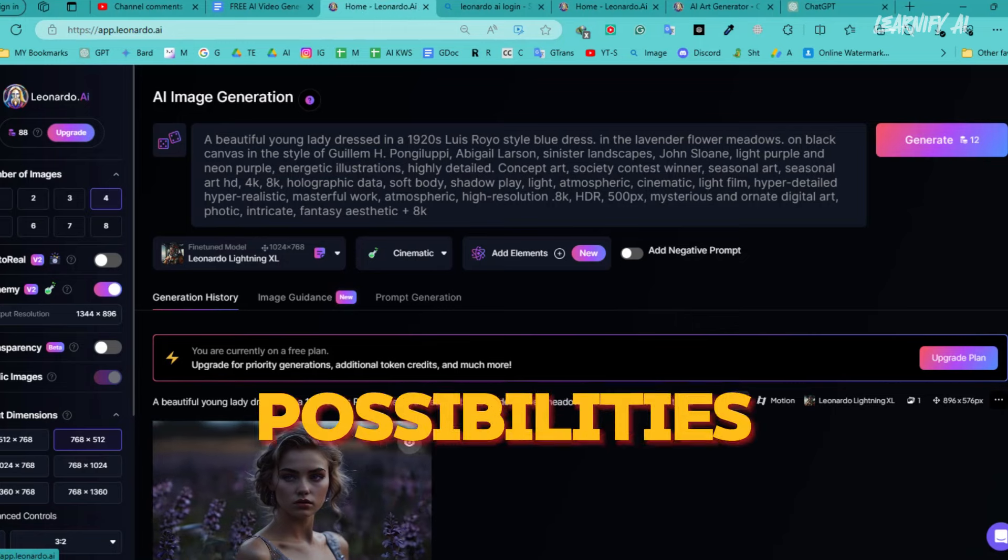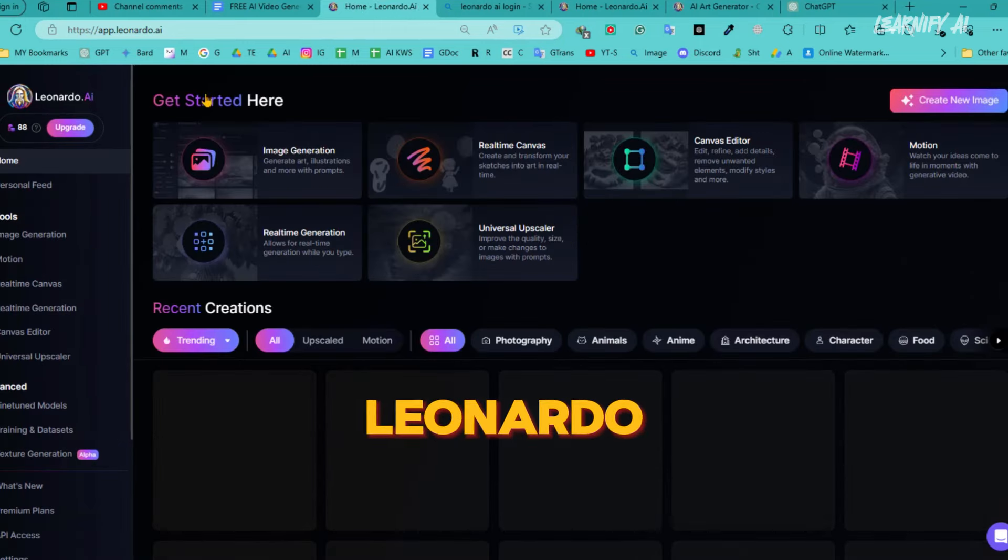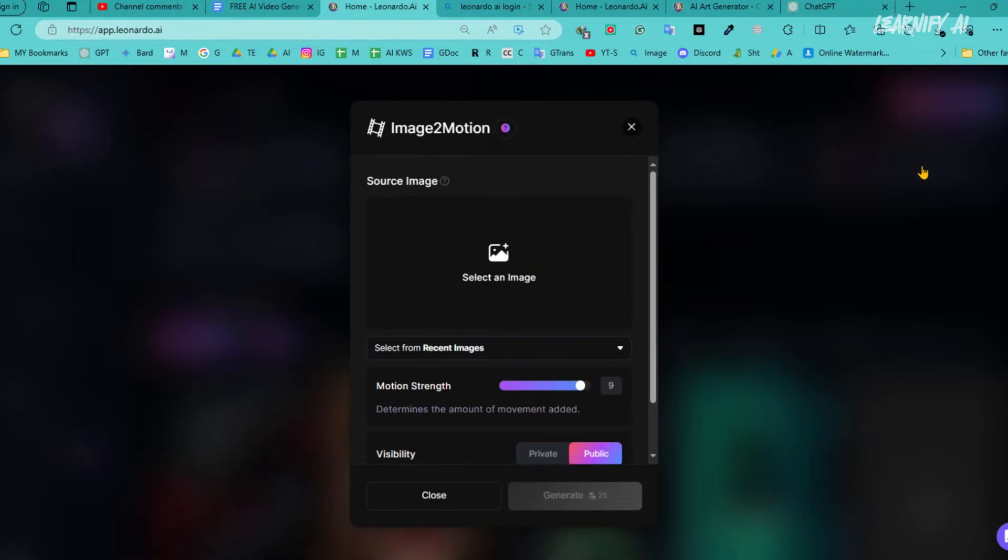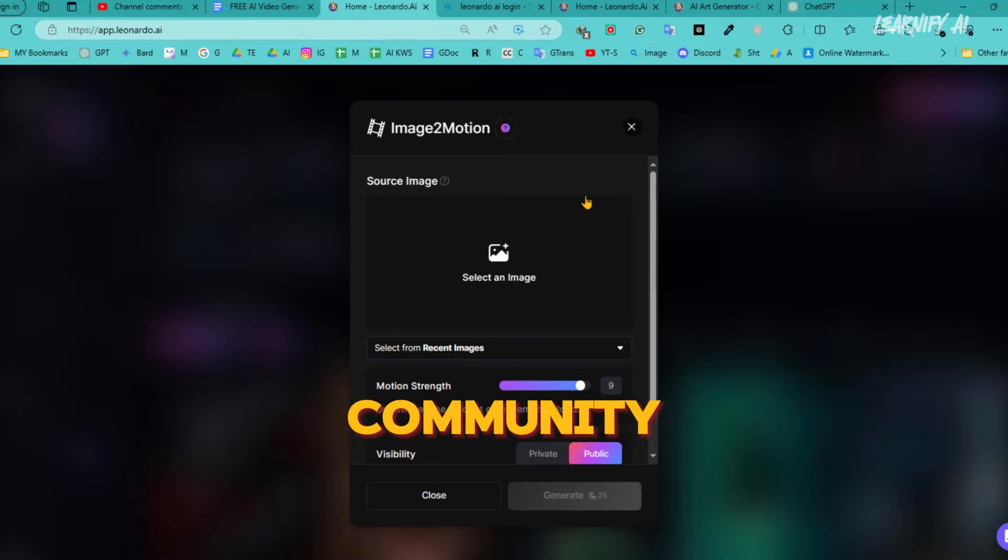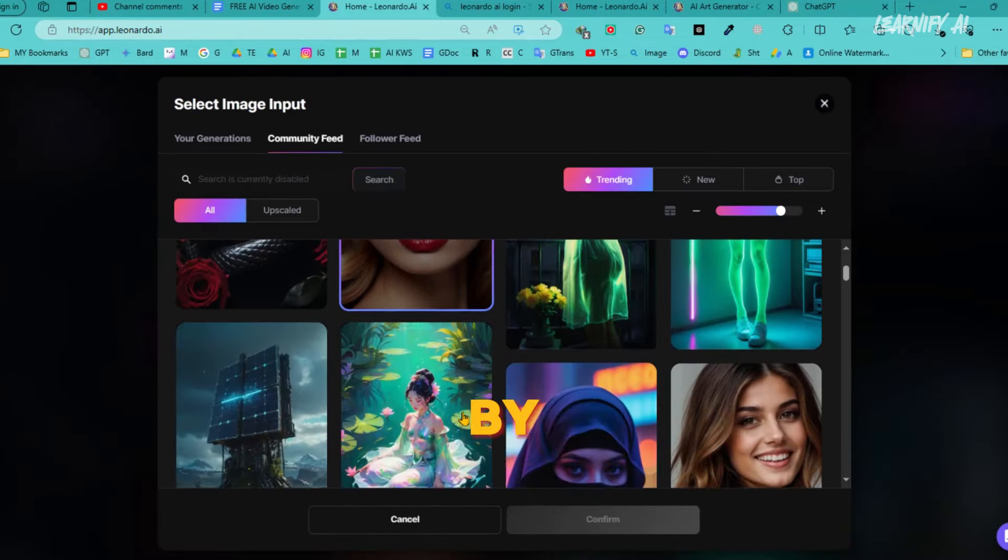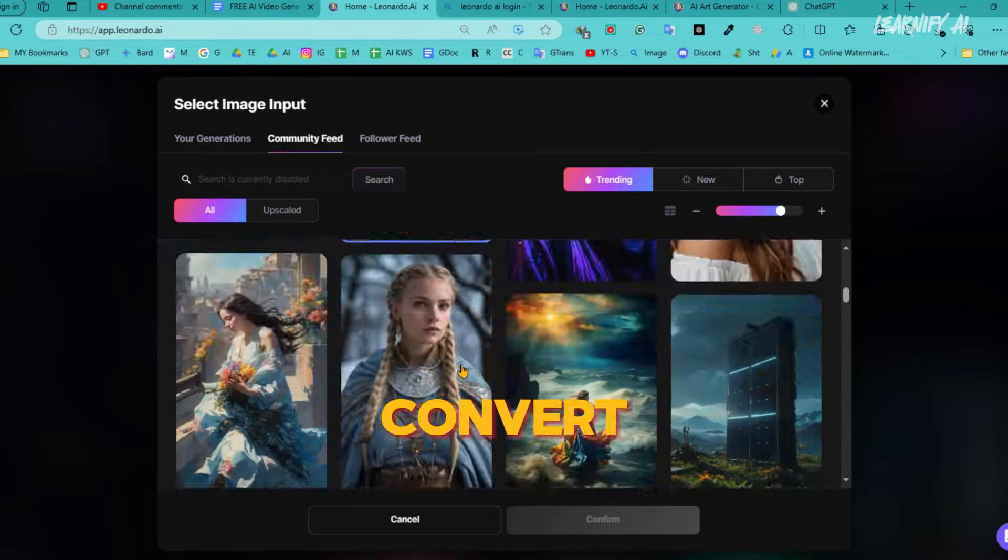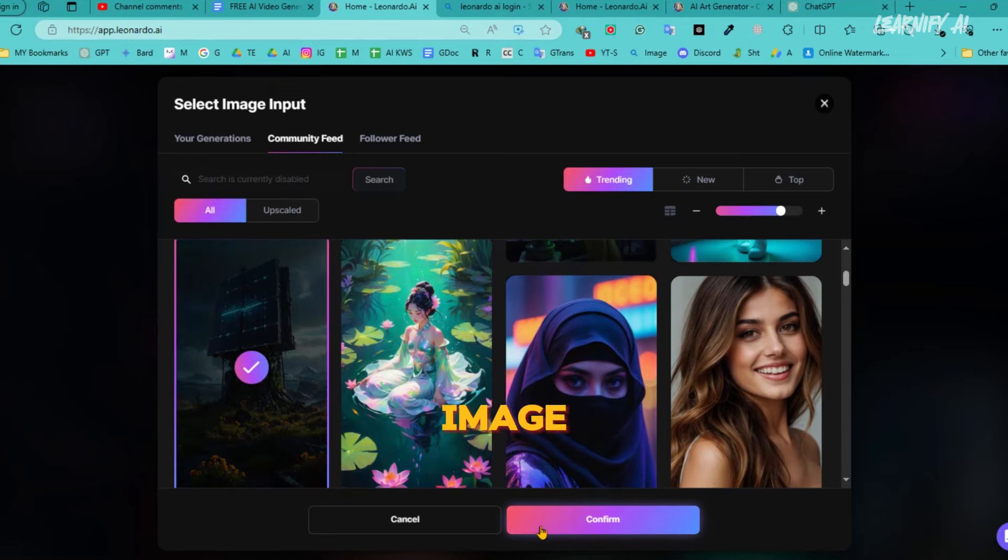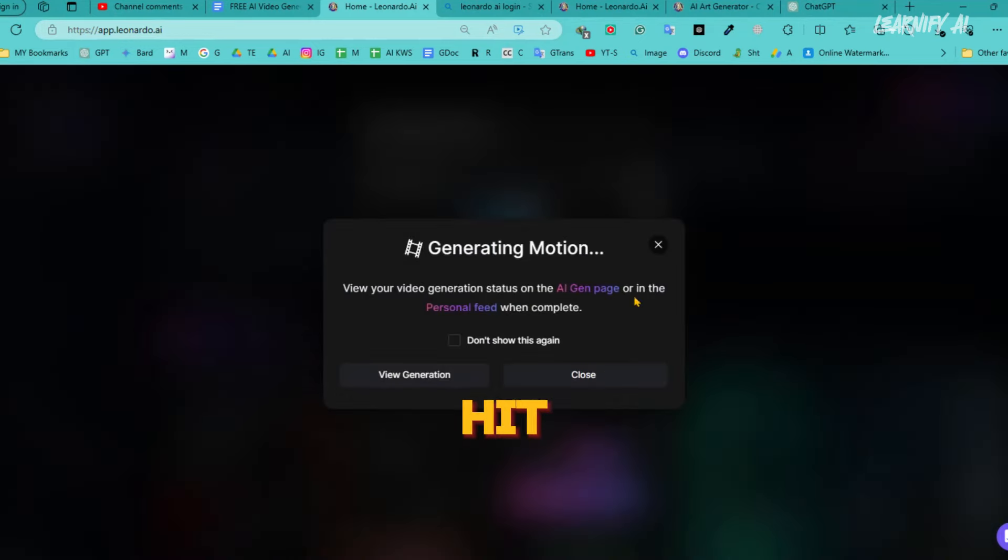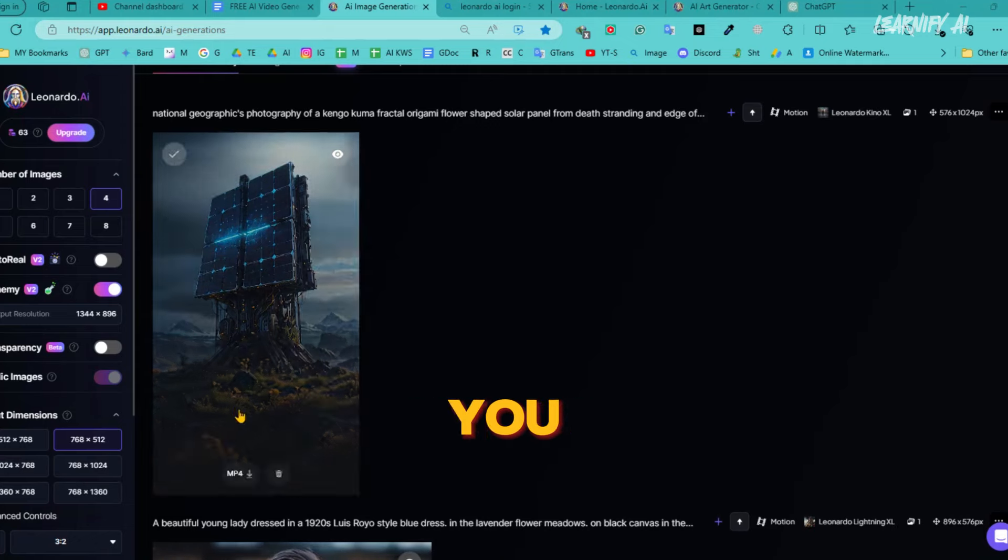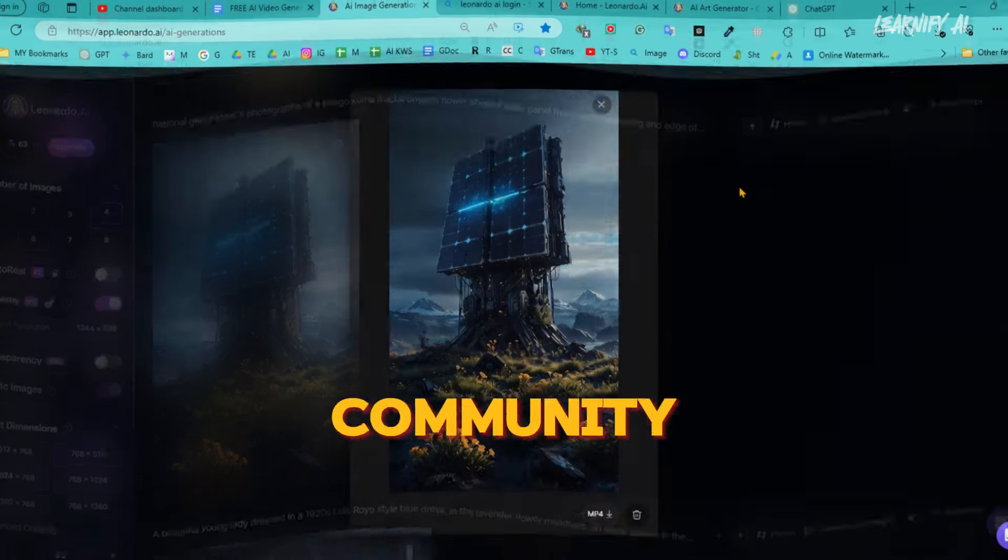To explore more possibilities, let's use videos from the unlimited image library of Leonardo AI. First, navigate to the motion page and click here. Next, proceed to the Community Feed tab. Here, you'll find images generated by other users. Browse through and select an image you want to convert into a video. After selecting your image, set the desired motion level. Once you're ready, hit the generate button. Just like that, our video is ready. This method allows you to creatively leverage the collective creativity of the Leonardo AI community.